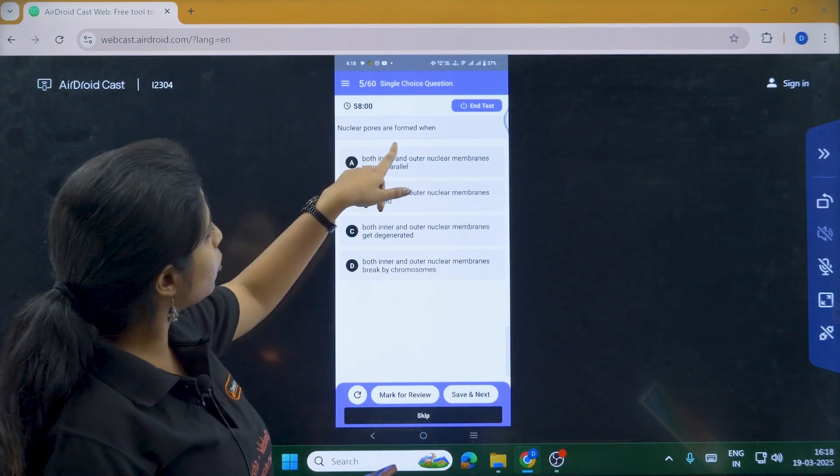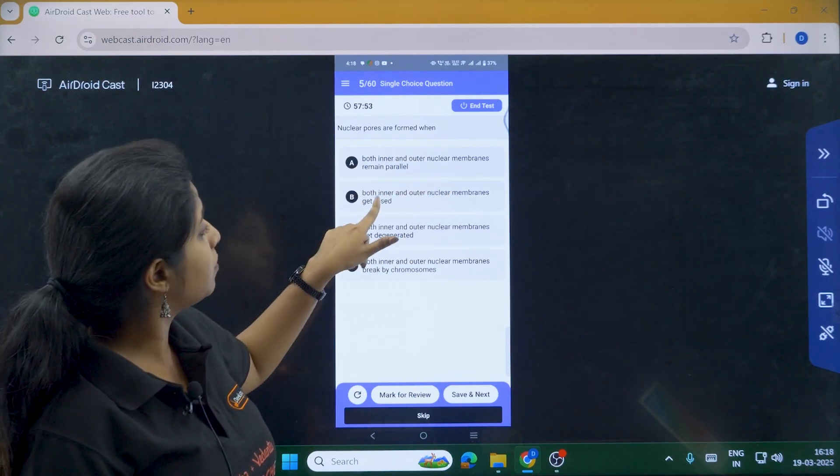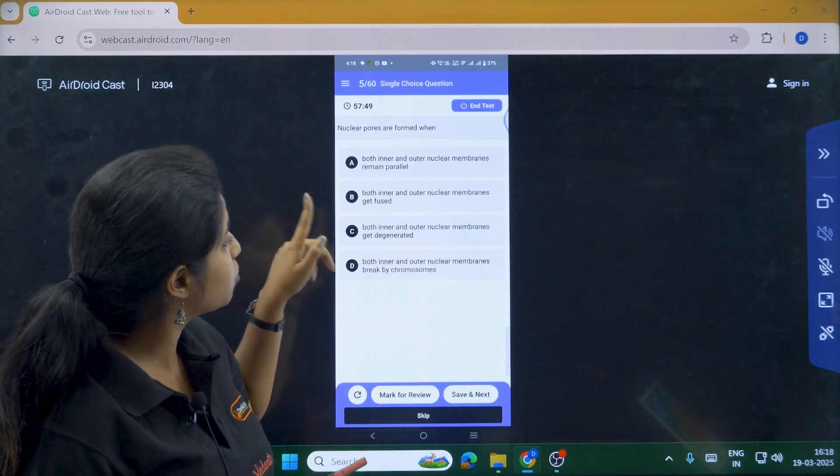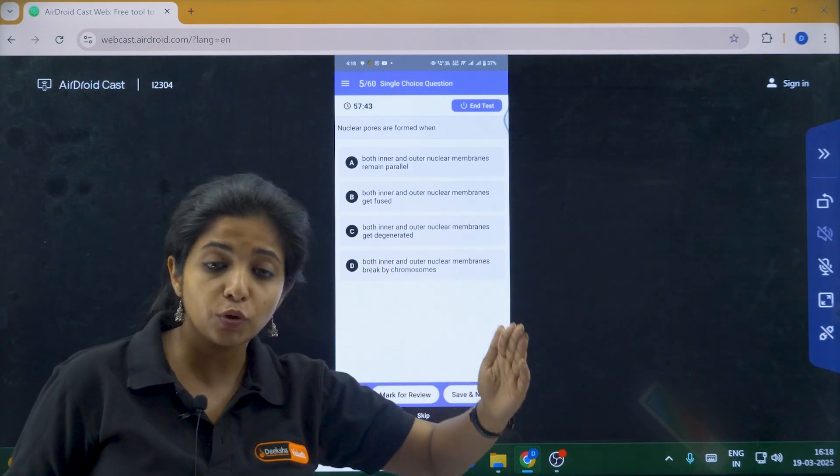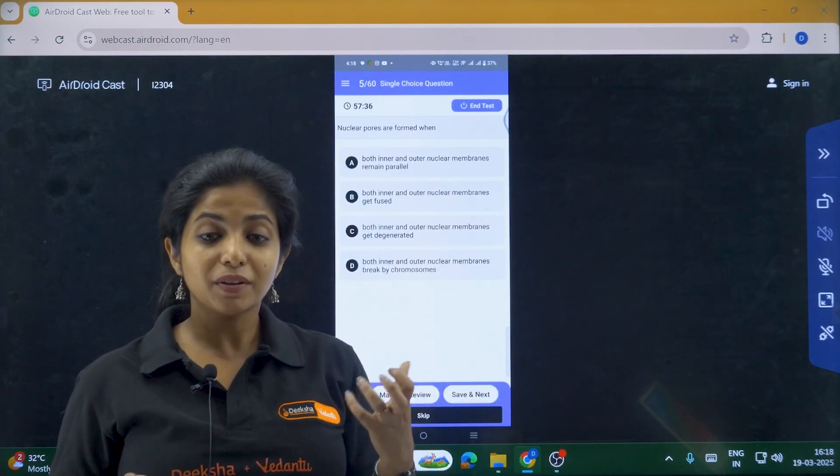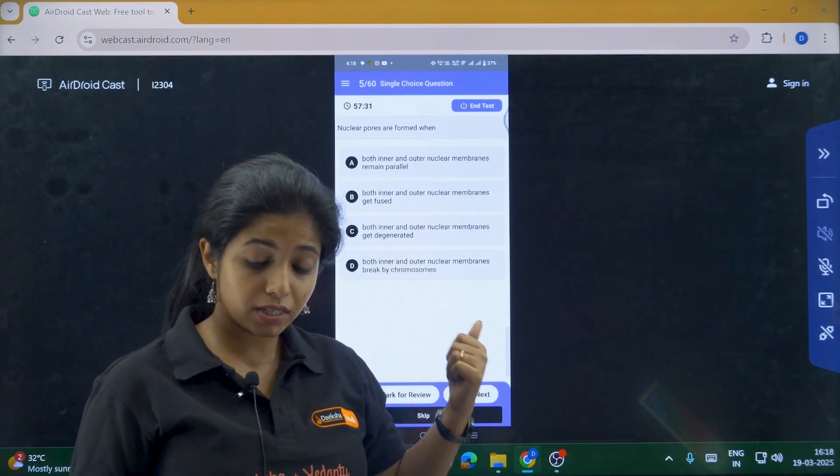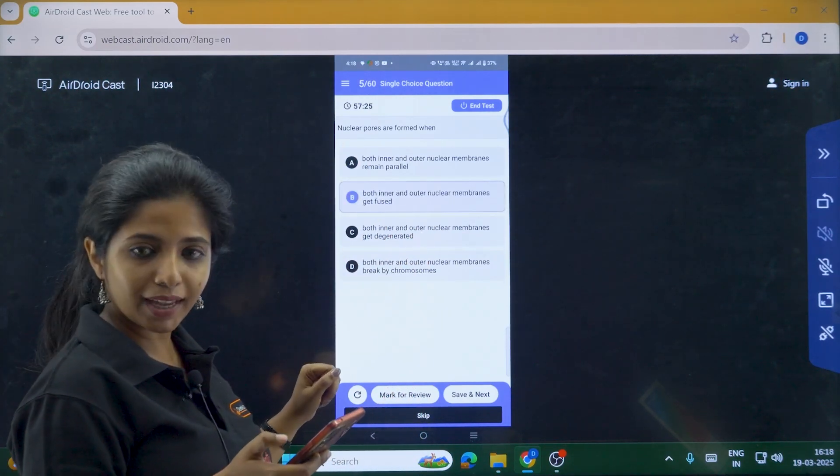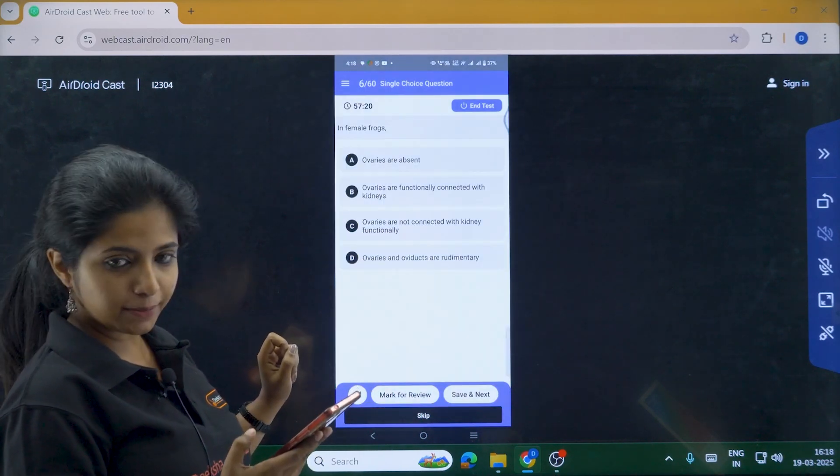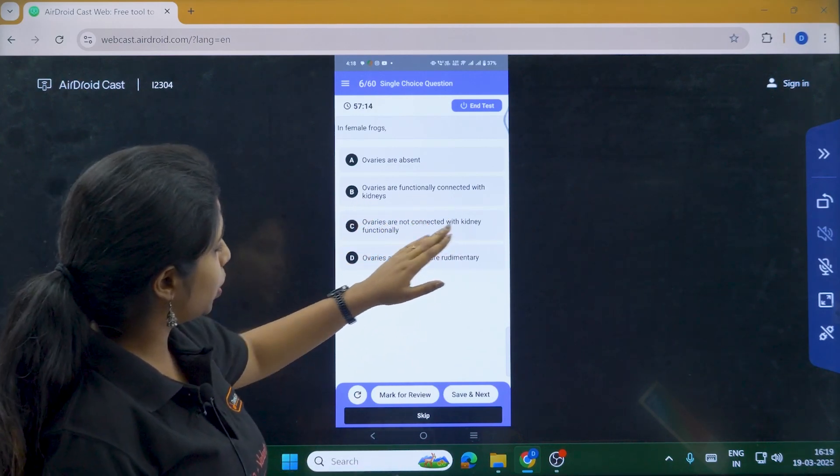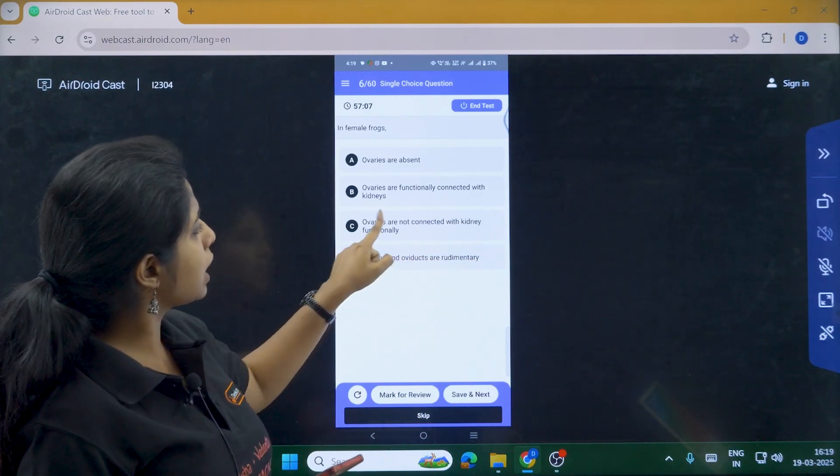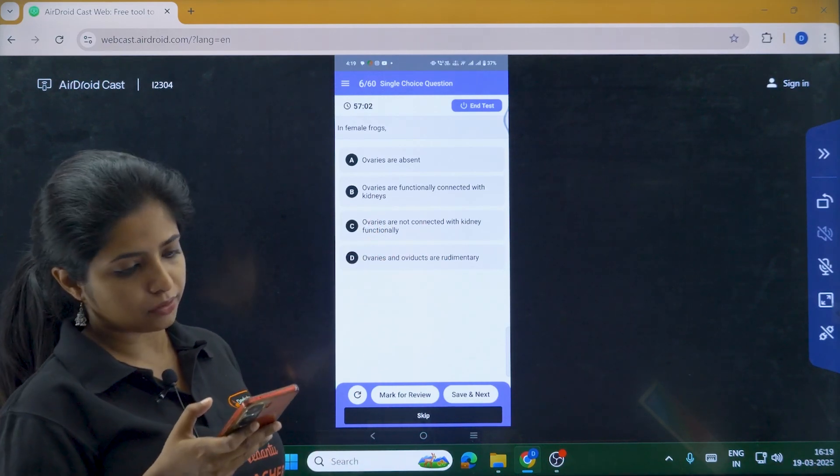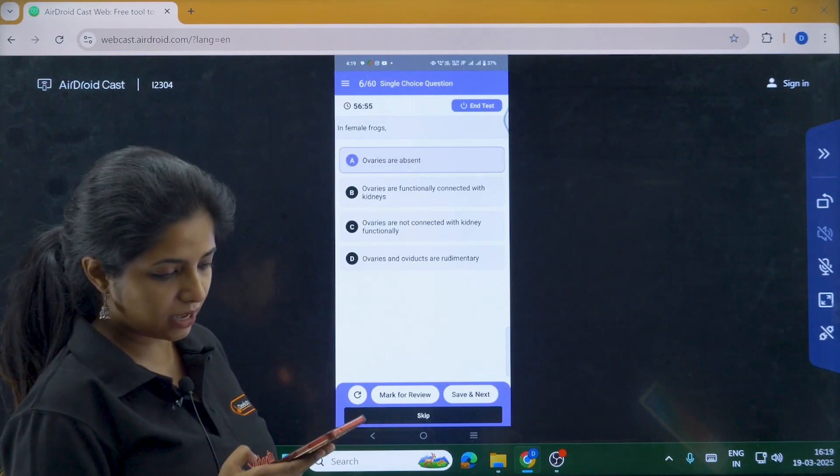Now next thing, nuclear ports are formed when both inner and outer membrane, outer nuclear membranes remain parallel. Both inner and outer nuclear membranes gets fused. Both inner and outer membranes get degenerated. Both inner and outer nuclear membranes breaks by chromosome. First of all, these questions are a mix of PU1 chapters and the chapters would be given to you, my dear children. What chapters are included in part test one? Every schedule will be shared with you. So do not have to worry. Study accordingly and give this test. It is going to be useful. As you see, so many things from different chapter. So for this, I am going to attempt B. I am going to attempt B and I am going to click on save and next. Now in female frogs, ovaries are absent. Ovaries are functionally connected with kidneys. Ovaries are not connected with kidneys functionally. Ovaries and oviducts are rudimentary. So I am going to say that ovaries are not connected with kidneys functionally. Let me give the wrong answer once more. So I am saying ovaries are absent. This is the wrong answer. But I am going with this and I am clicking on save and next.